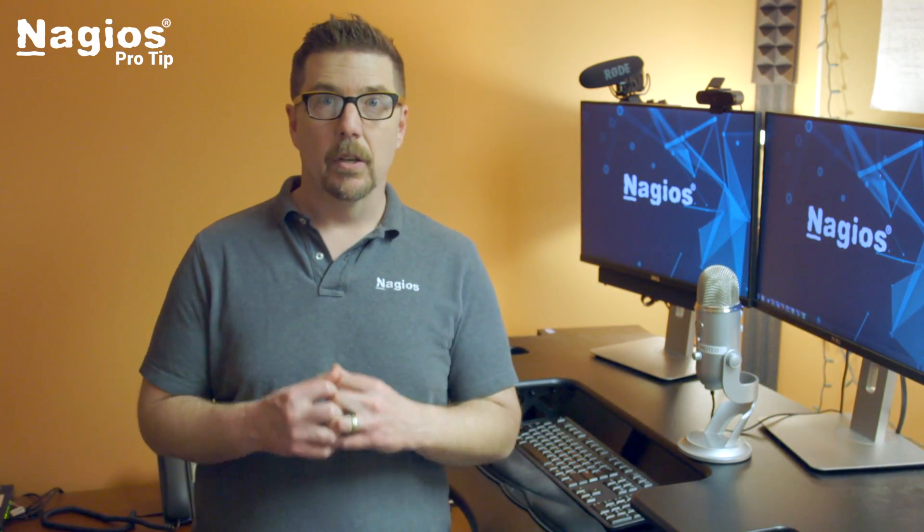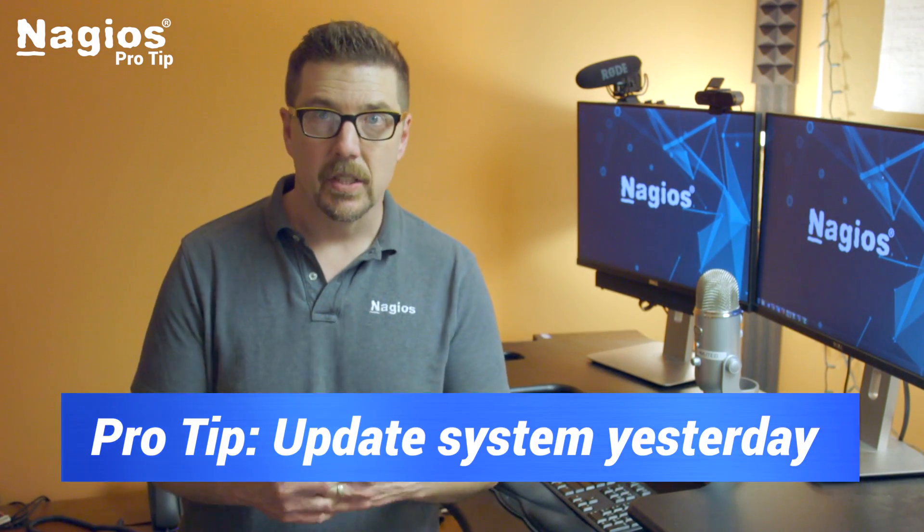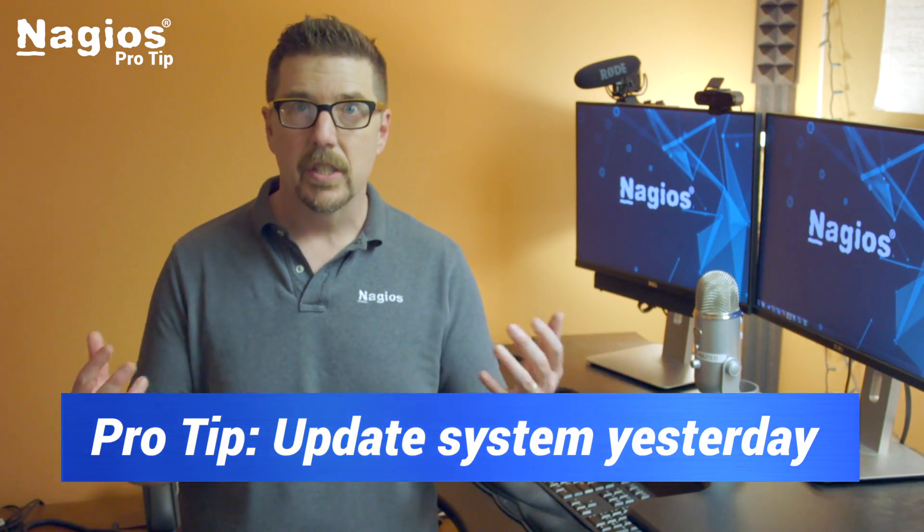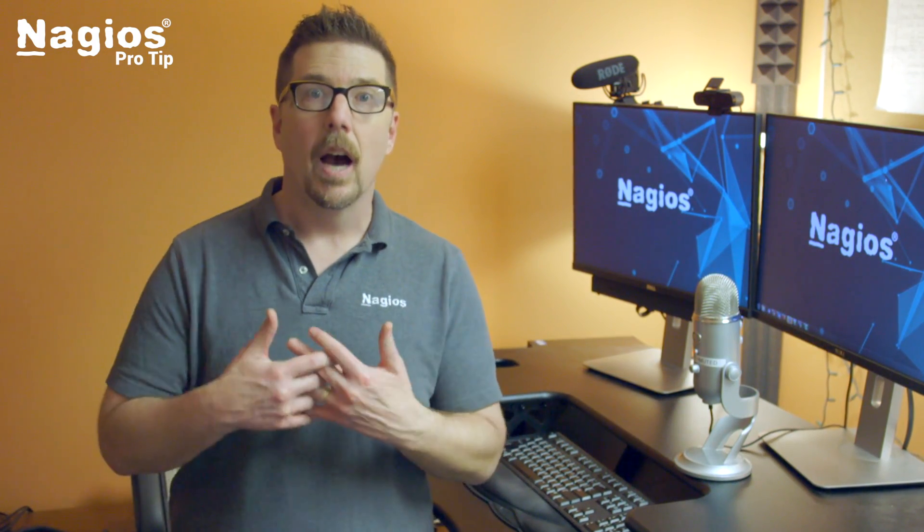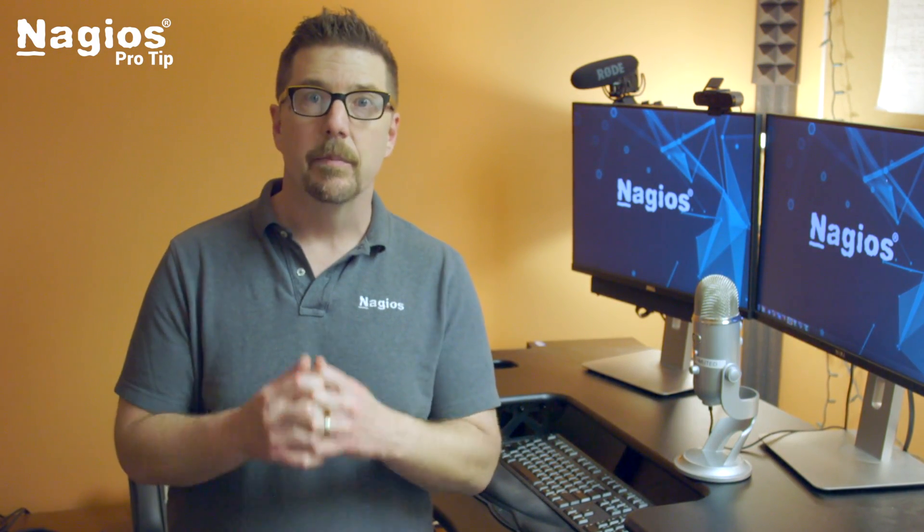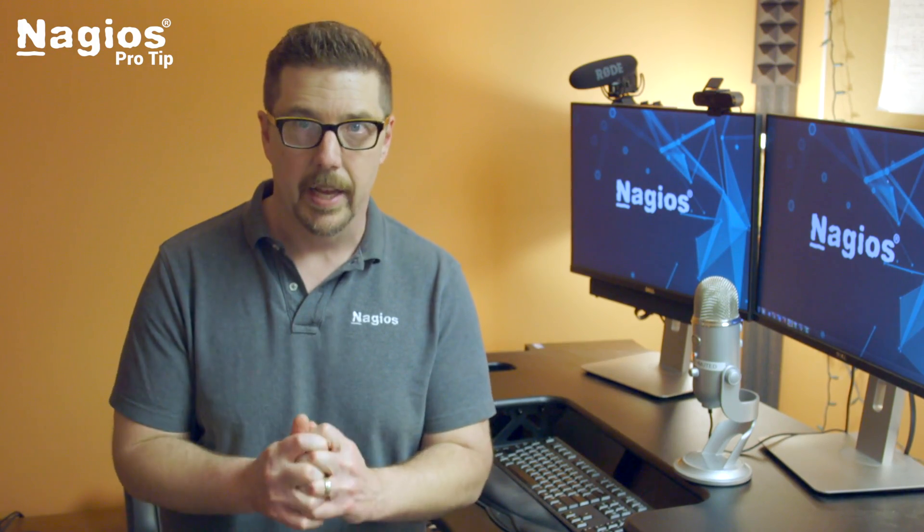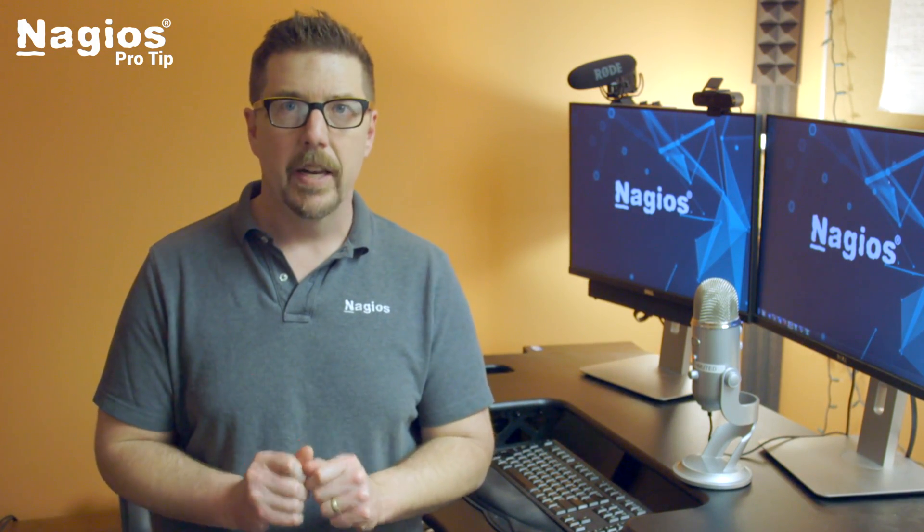the system that I'm running my Nagios implementation on? The short answer is you need to update that system just like you need to update all of the systems running all of the software in your environment. That's what we're going to cover in this video.